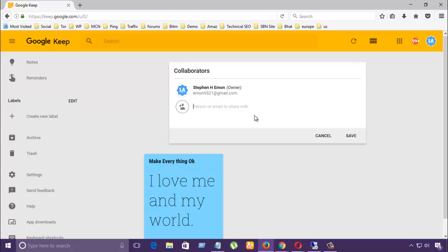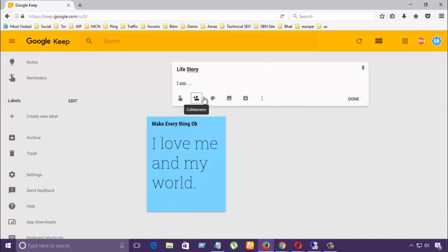If you want to share this, you can share with another one. Enter your email or another person's email and they can check.